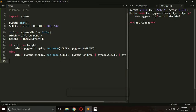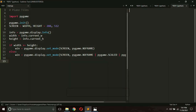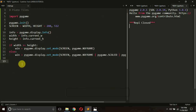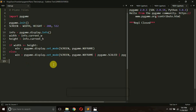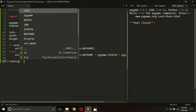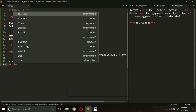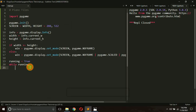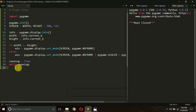Currently the window appears and disappears automatically. We want it to stay open until manually closed. Note that since we removed the title bar, there's no close button, so we must code an exit option. I'll create a variable 'running = True' and set up an infinite while loop with 'while running:', which keeps the window open until running becomes False.